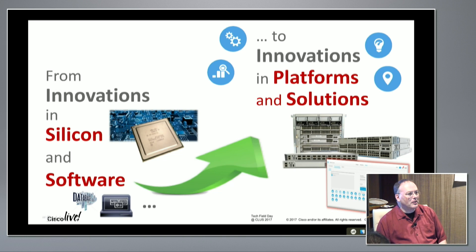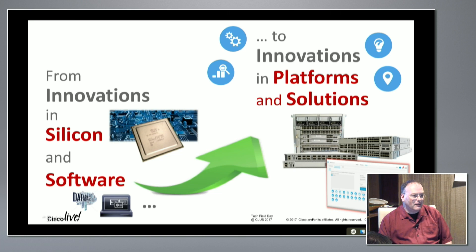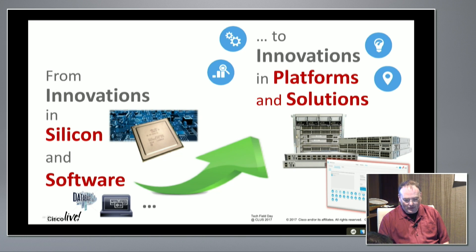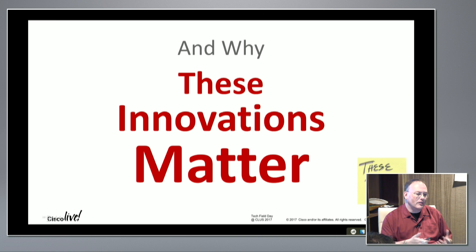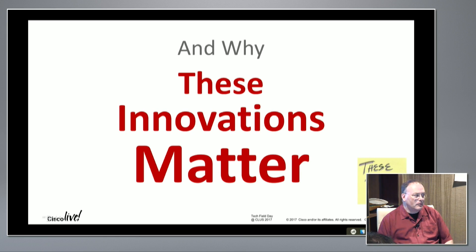We have the honor of starting at the bottom of that continuum, which in my opinion is the coolest area of technology anyway. What we really want to do is explain why these innovations matter. We don't just want to thump our chest and say look at all these cool things we're doing. We really want to talk about why these matter to you, why they matter to customers — these innovations that we're building.